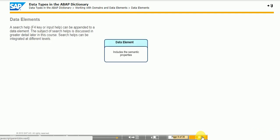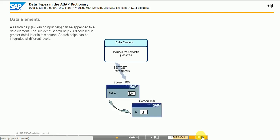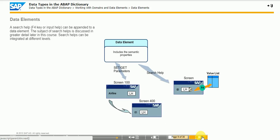Data elements actually define data types which can be used on screens, search helps, ABAP programs, and complex data types. Data elements allow you to maintain field labels. These field labels, such as short, medium, or long, can be displayed on screens or selection screens to explain the field content.